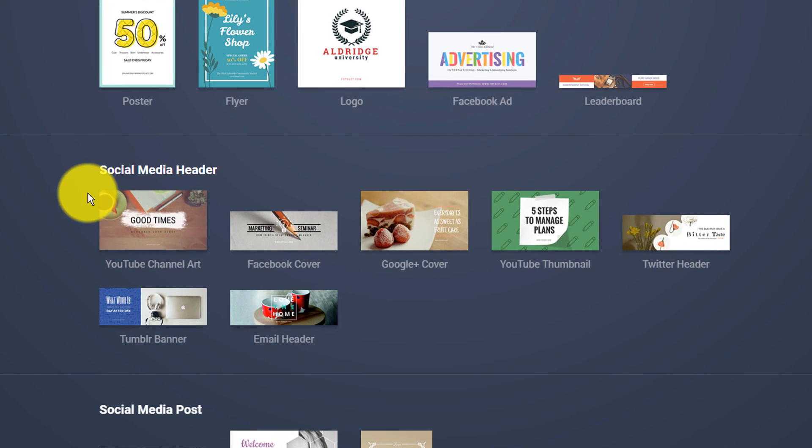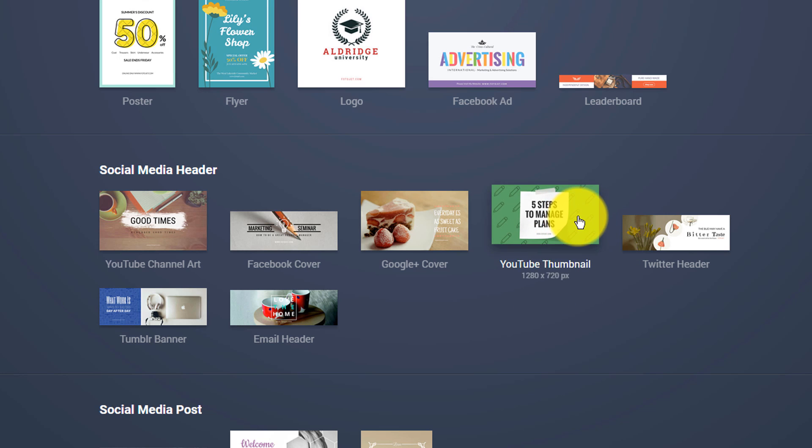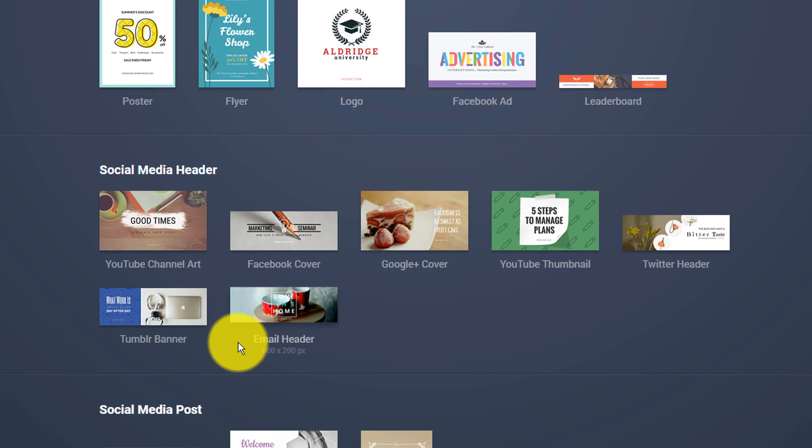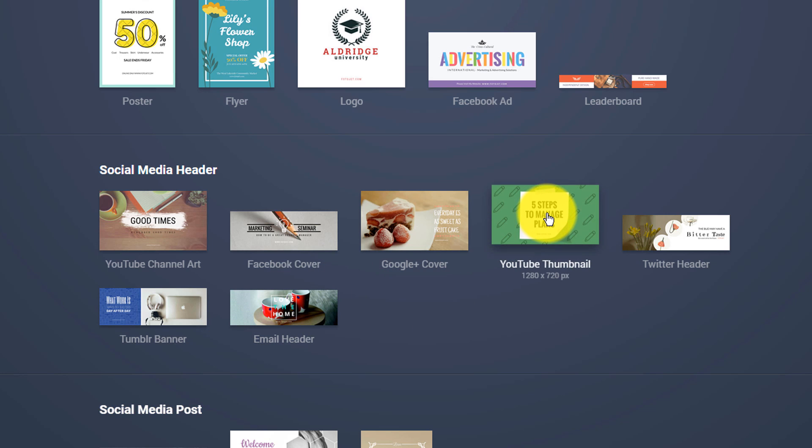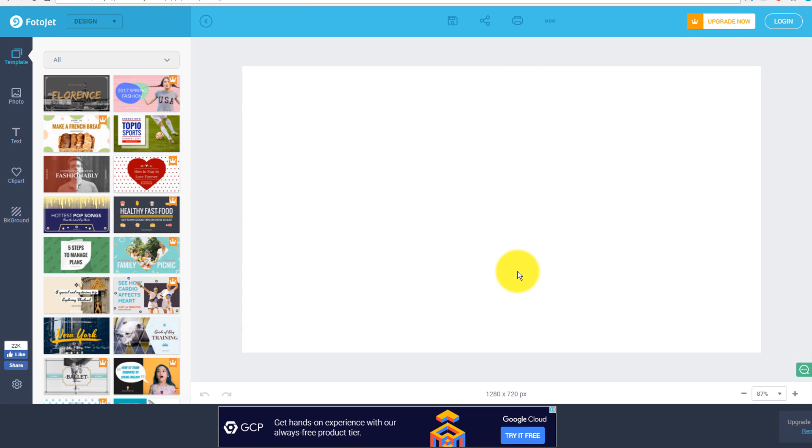Or if you scroll down the page, you're gonna see social media header. You're gonna see an option here for a YouTube thumbnail. And they also have other social media graphics that you can use as well. But you click on the YouTube thumbnail, and then it's going to load, just like Adobe Spark did, it's gonna load a pre-formatted thumbnail for you, or basically a pre-sized thumbnail for you.